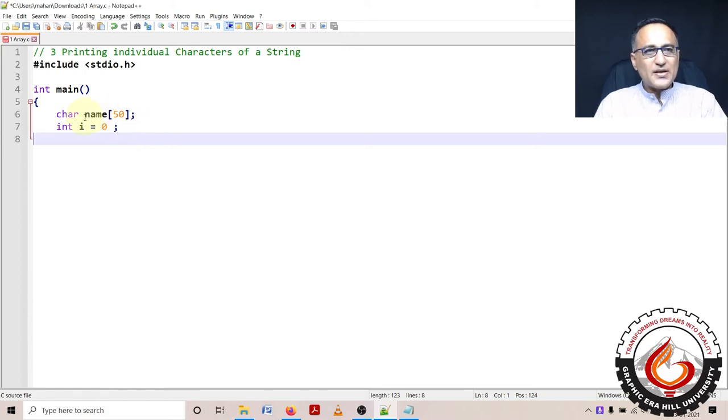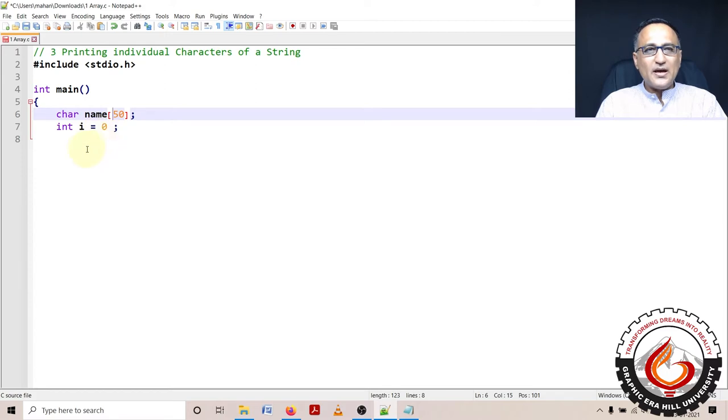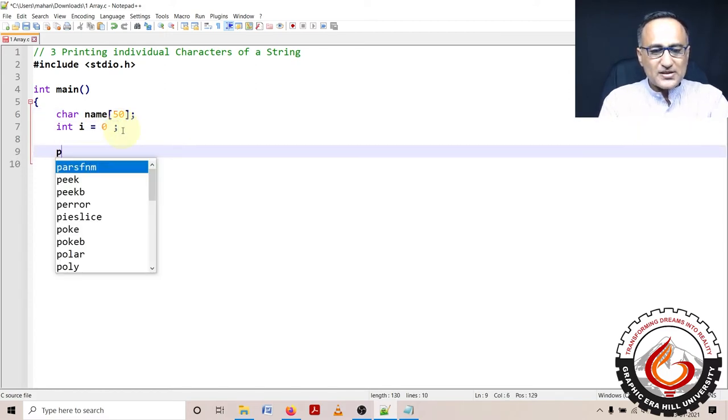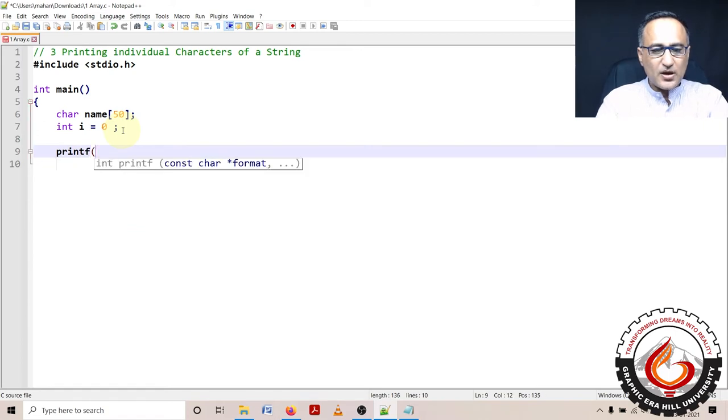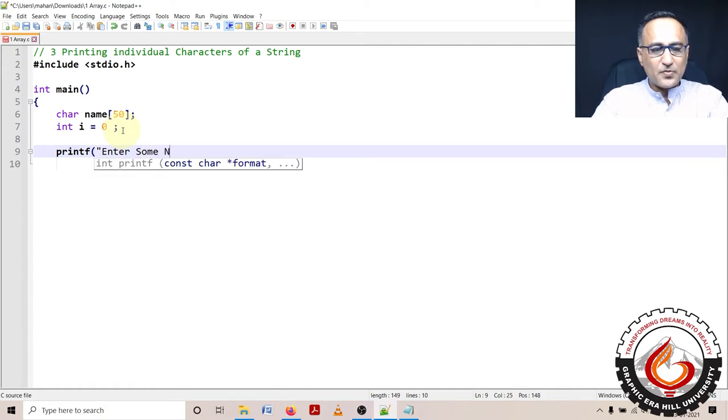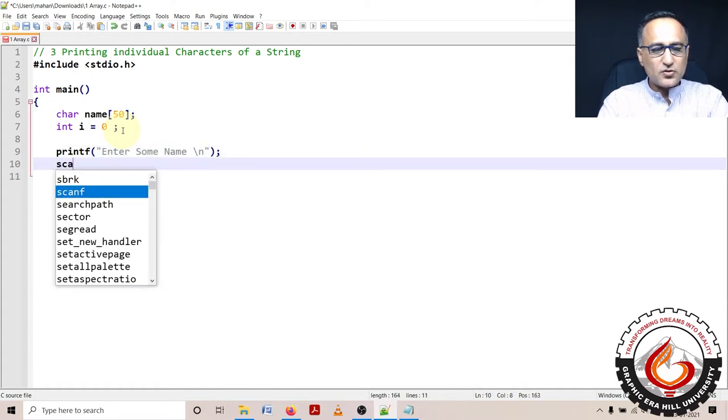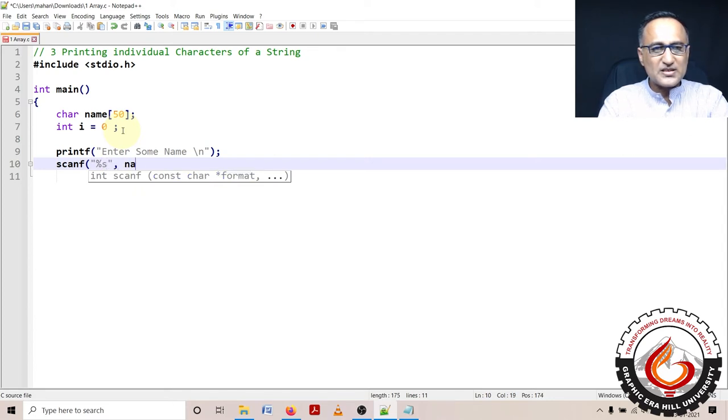So what I am doing is I am defining an array of characters with size 50. You will later on know why I am using the variable i once we start doing the code. So first what I am doing is I am asking the user, enter some name. I'm asking him to enter some name. So what the user can do is using scanf, I am going to read certain name. So this is name.